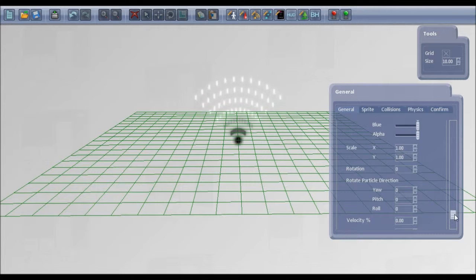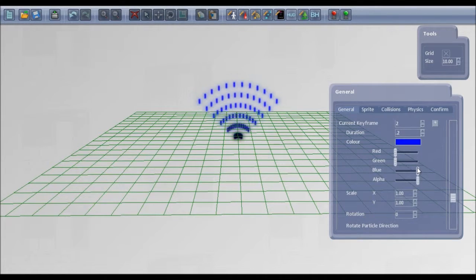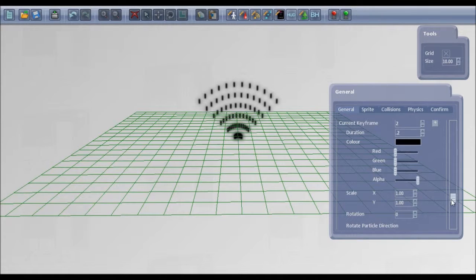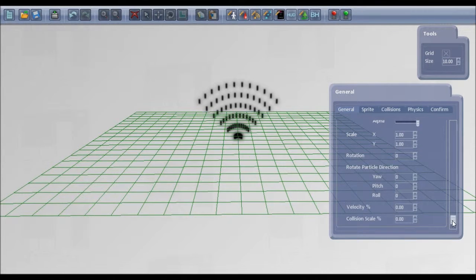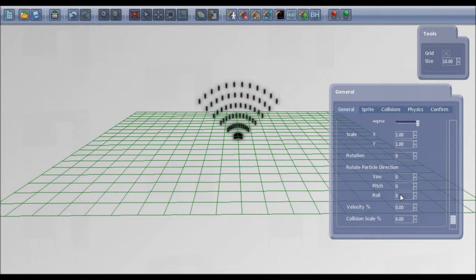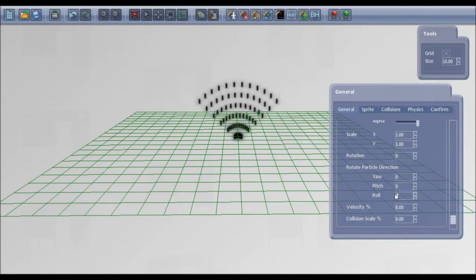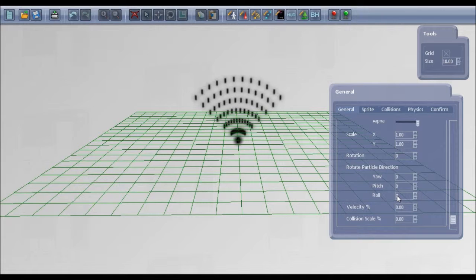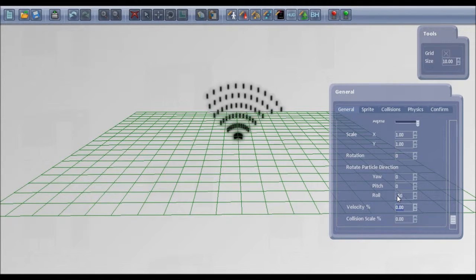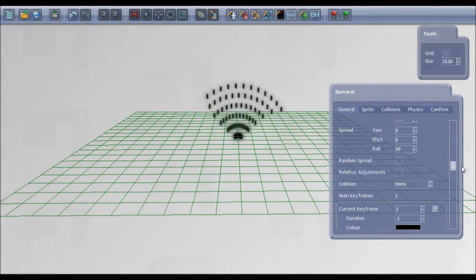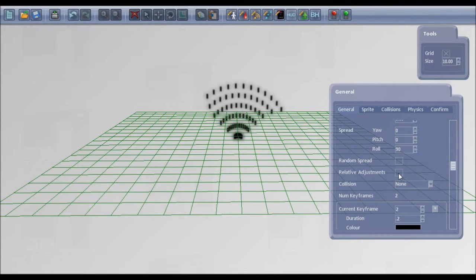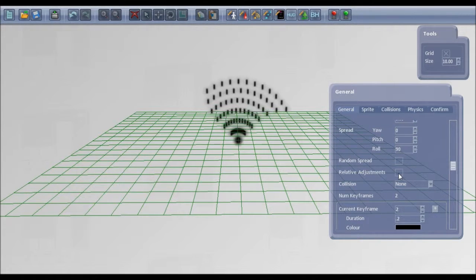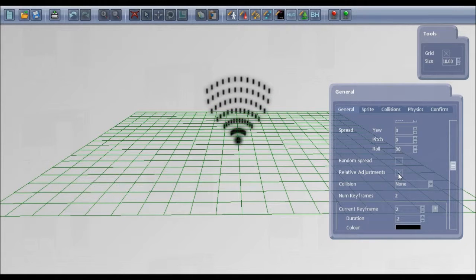And I'll make it black again so it shows up. And in this one you can give a different particle rotation. So if we set this to minus 50, it wants to be a relative adjustment. Relative adjustment just keeps the pattern even.